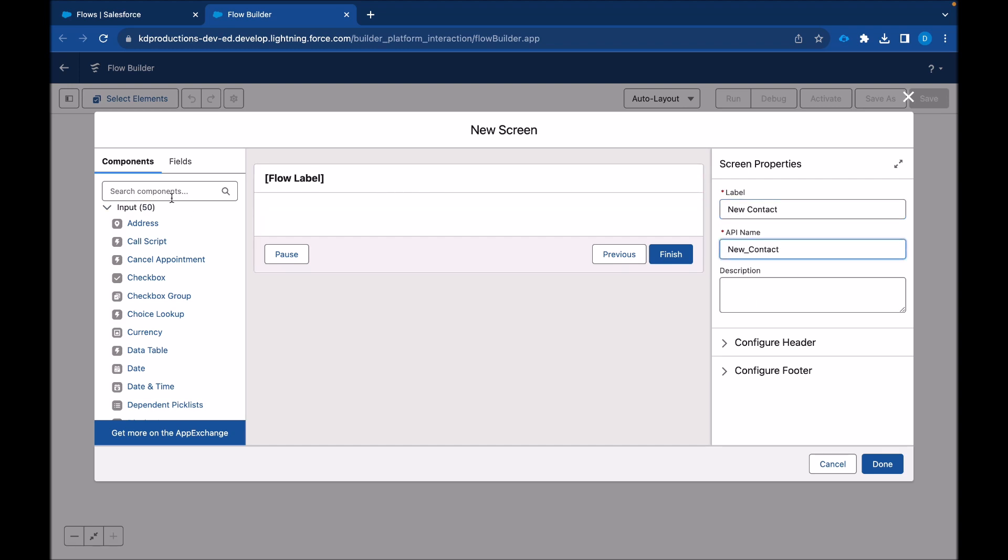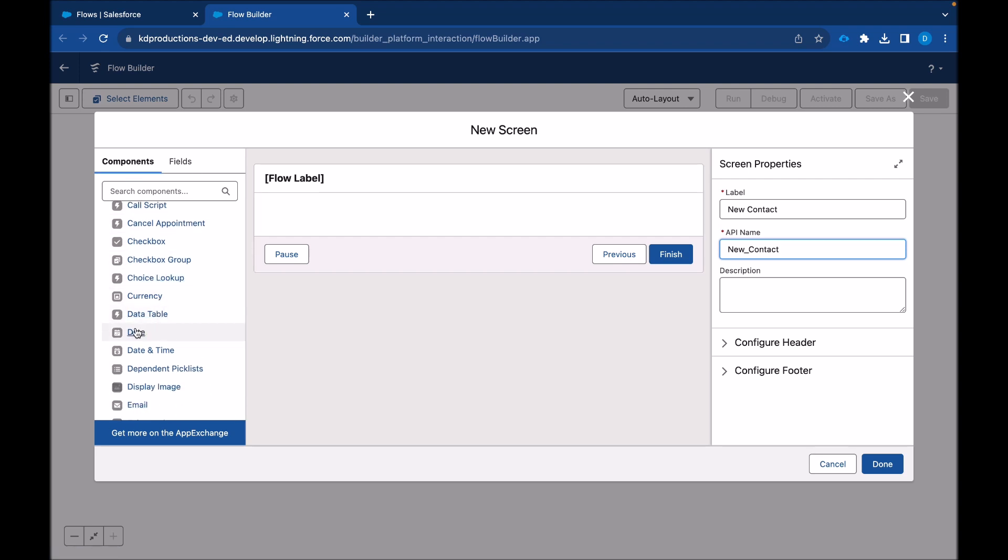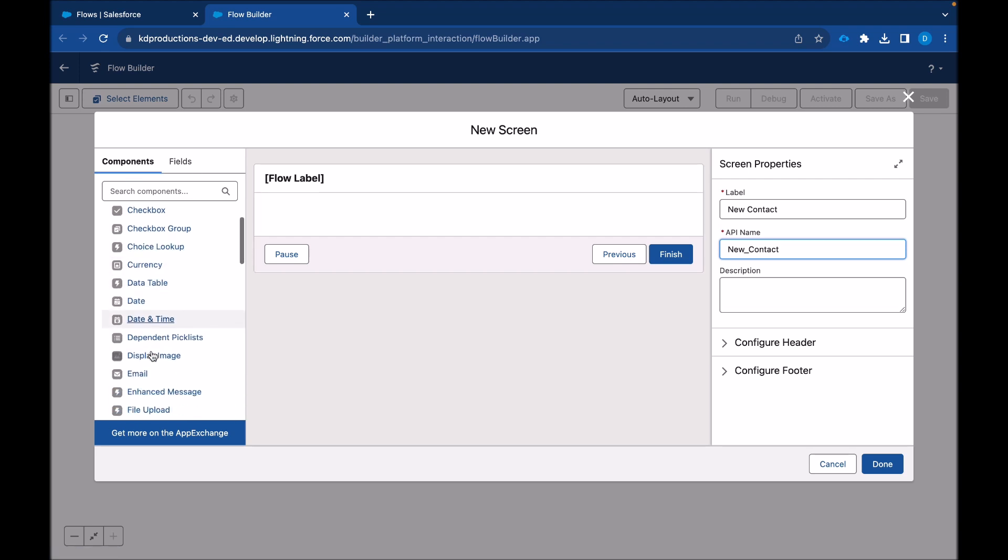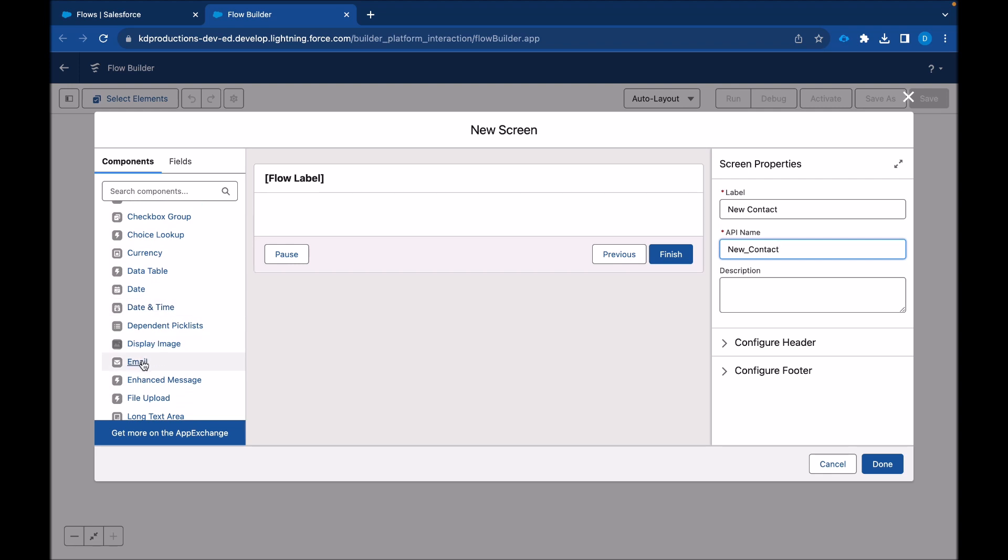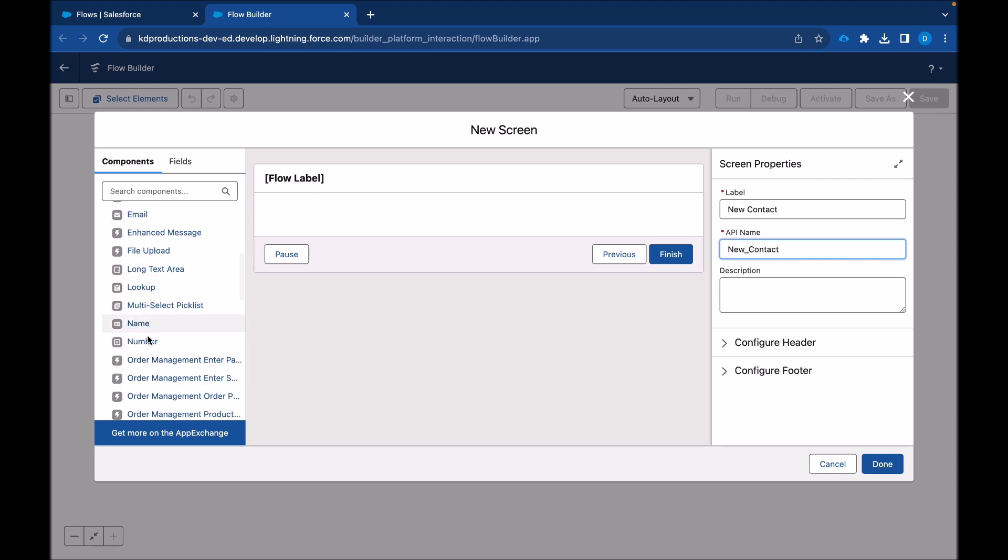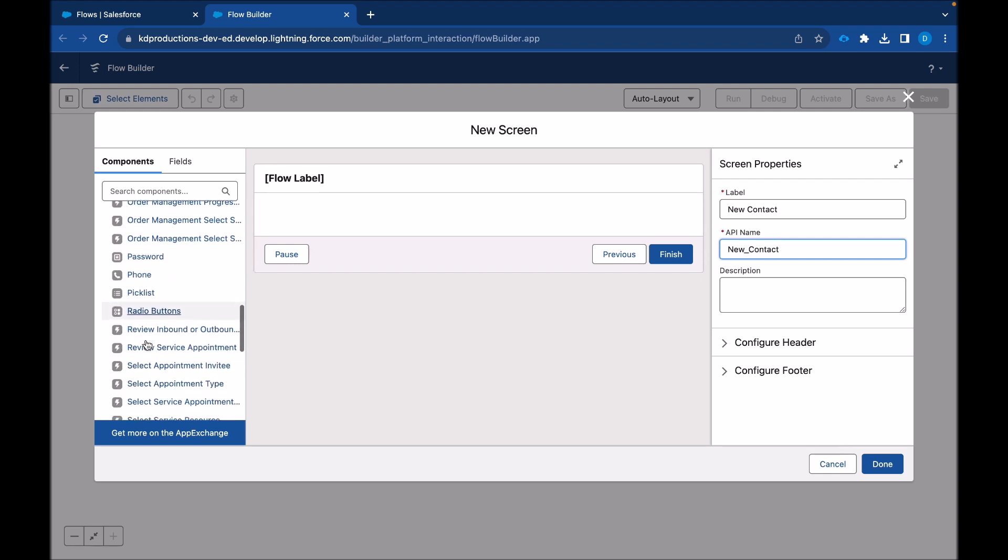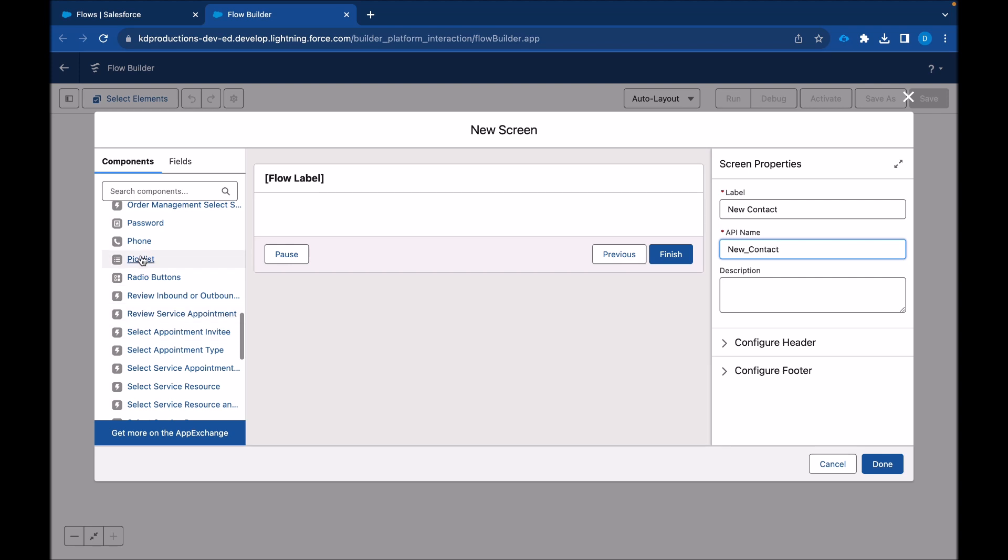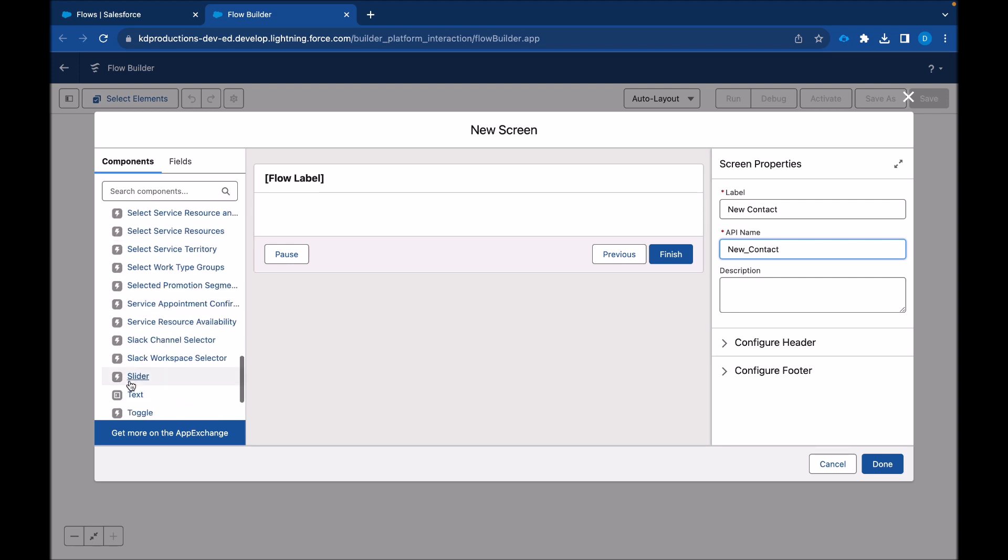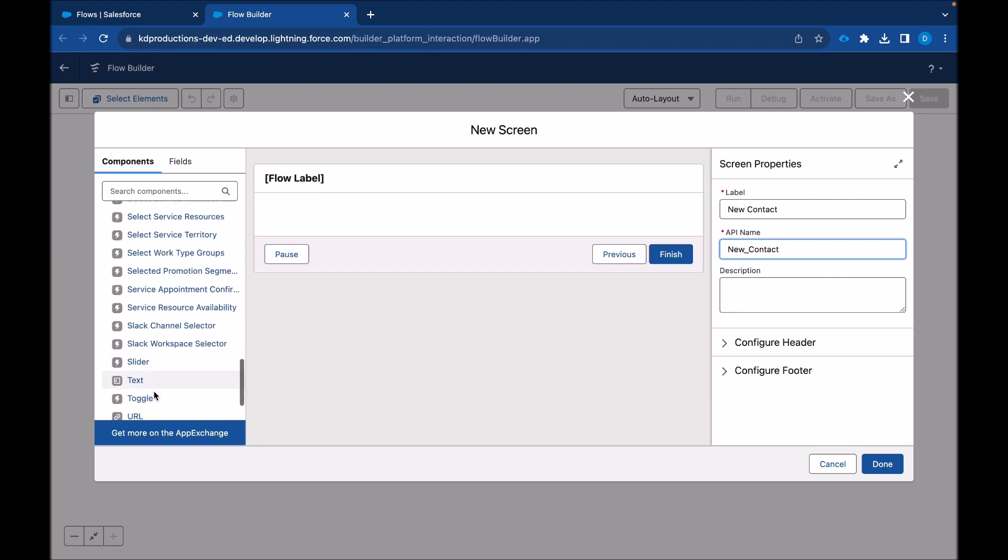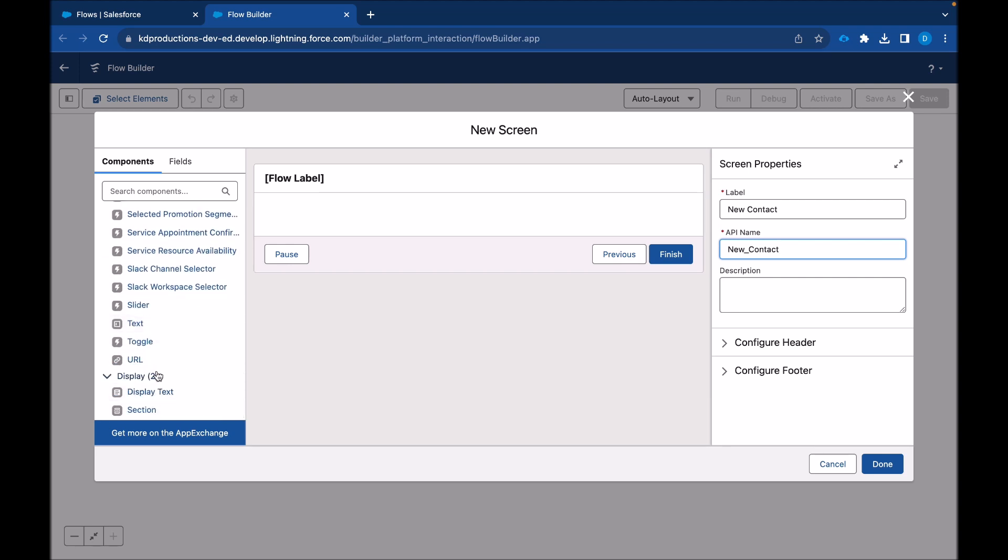So usually we would use these components like date and email, number, we'd have to set up pick list, and text, display text, text as well.